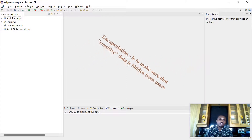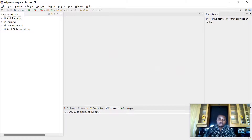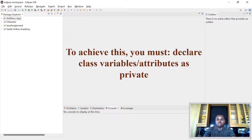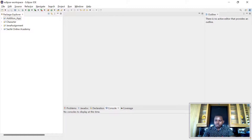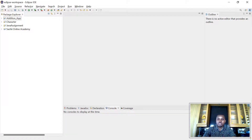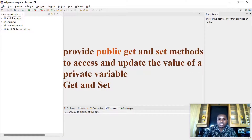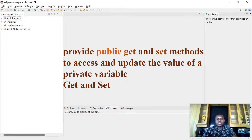How do we hide this sensitive data from the users? We hide it by declaring the attributes or the instance variables of your class as private. If you declare them as private, you'll be making them inaccessible outside that class. So how can you access or set those variables outside that class? That's when we use the concept of getters and setters methods.